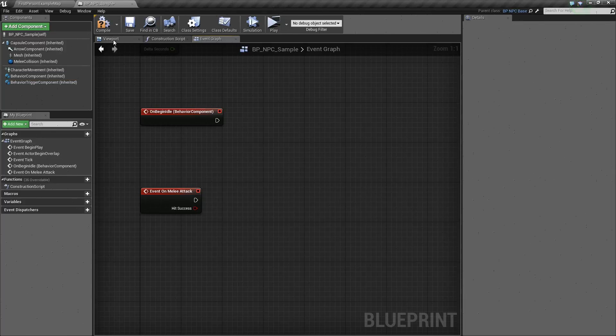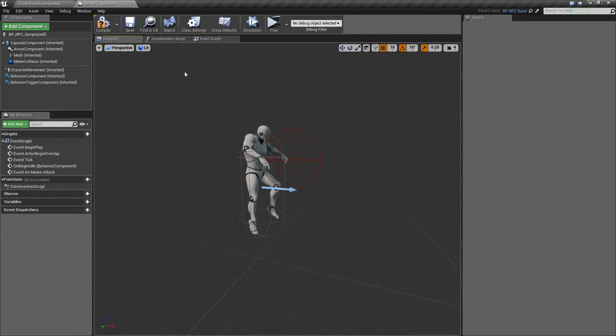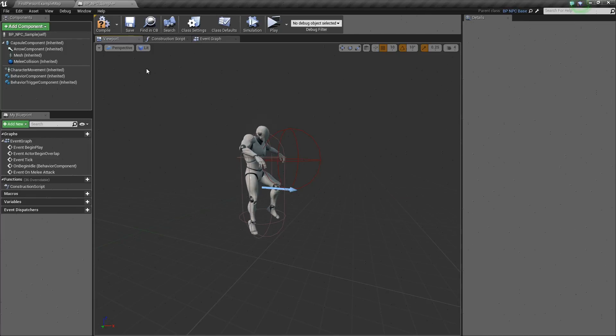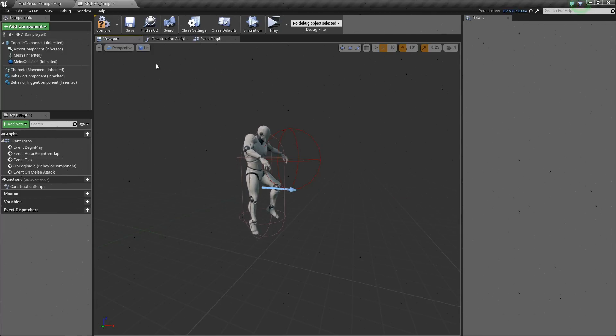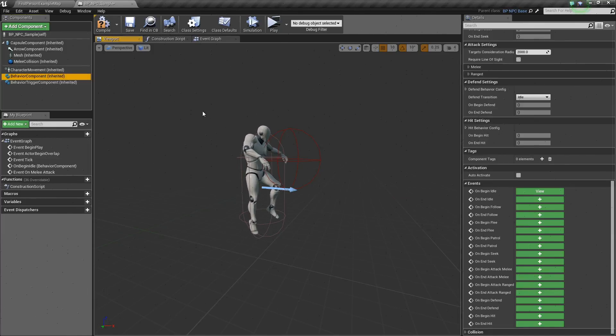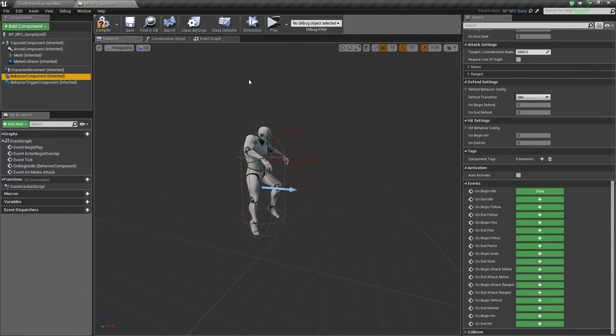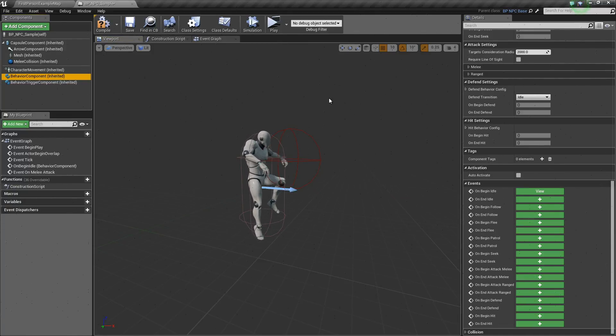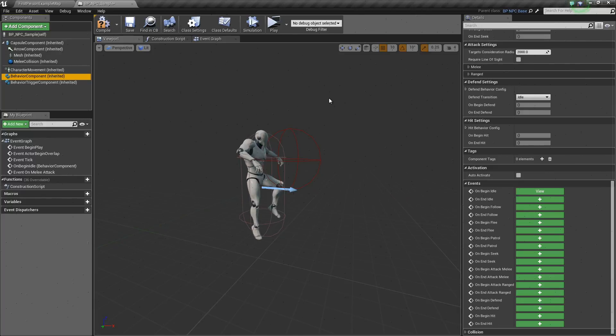Alright, if we go into our viewport, since the toolkit is component-based, you can essentially do whatever you want with this AI character. If for example, you wanted to add an inventory system to it, you can do so.